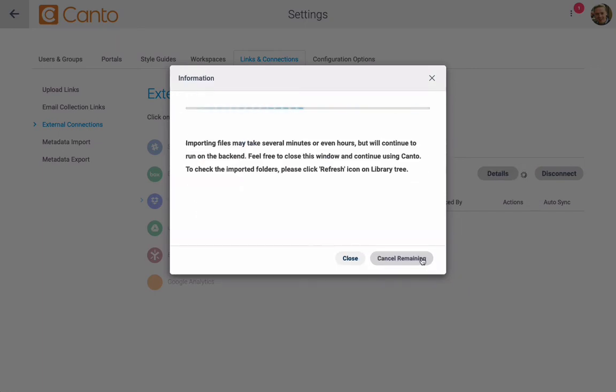If there are any files already in your folder, Canto will spend some time automatically importing what's stored in your share.